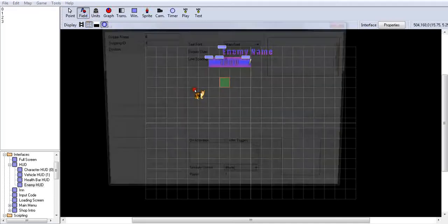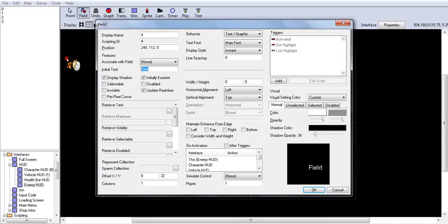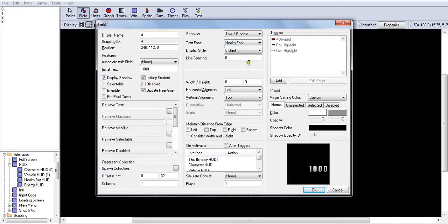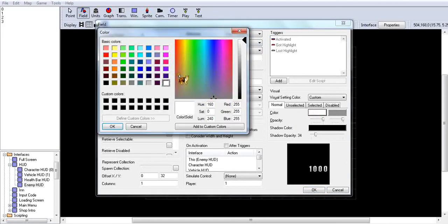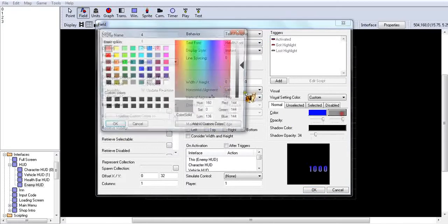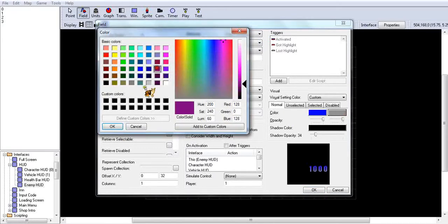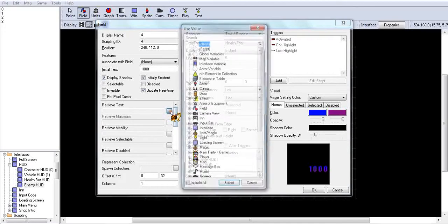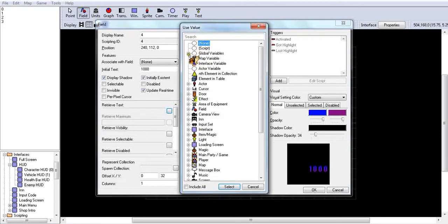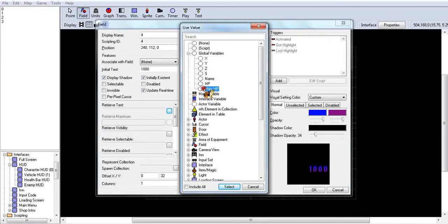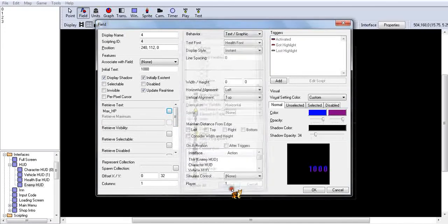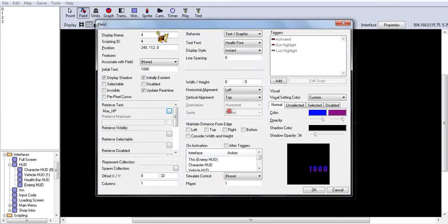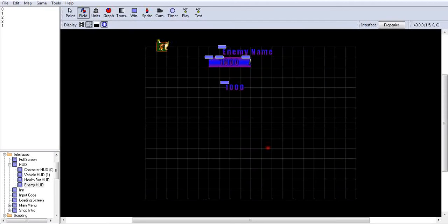Don't need any retrieve text or anything for this one. Put that there, right in the middle. Another field, thousand, health font, color how you like.